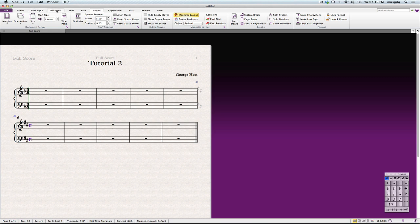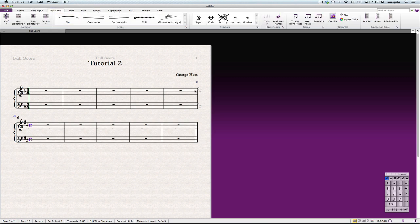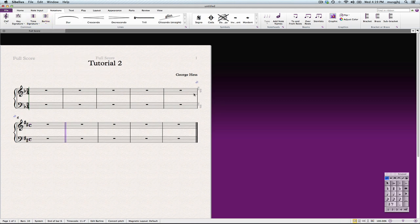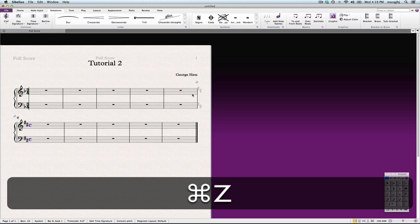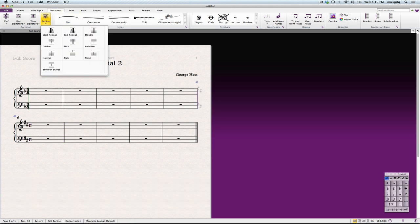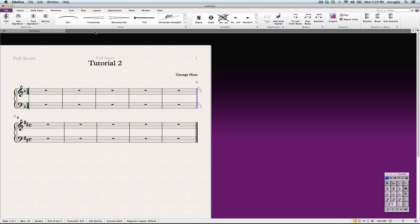The next thing that we need to do is let's go ahead and put in our double bar right here too. And so I'll select the double. You have to remember to select your bar line first. There we go, double bar line.